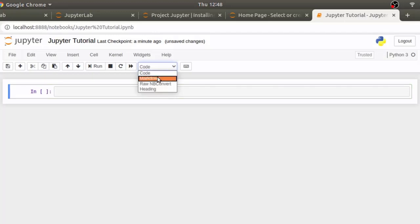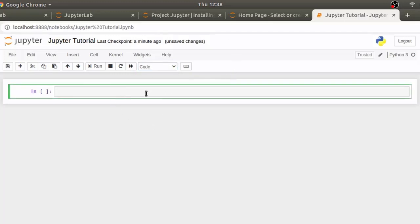To make it markdown, you can simply click on this drop down and select markdown. We will try that little later. In code cell, you can write simple python code here. So, let's add simple piece of code. Let's write print hello world.